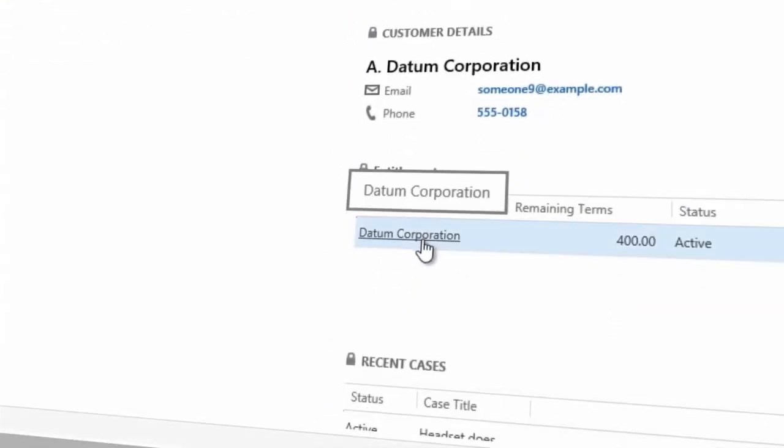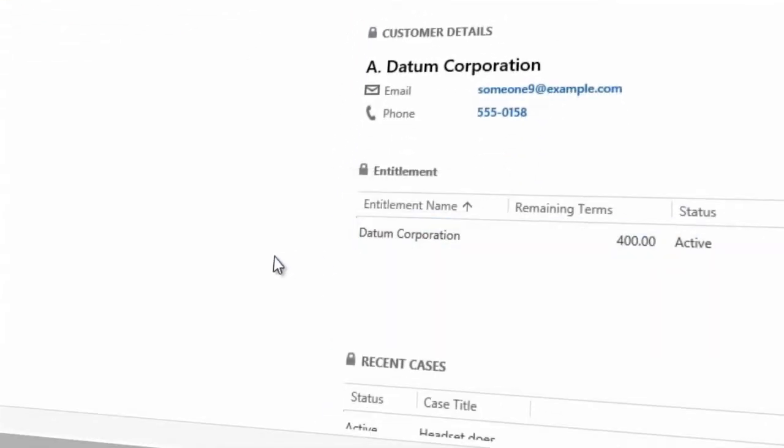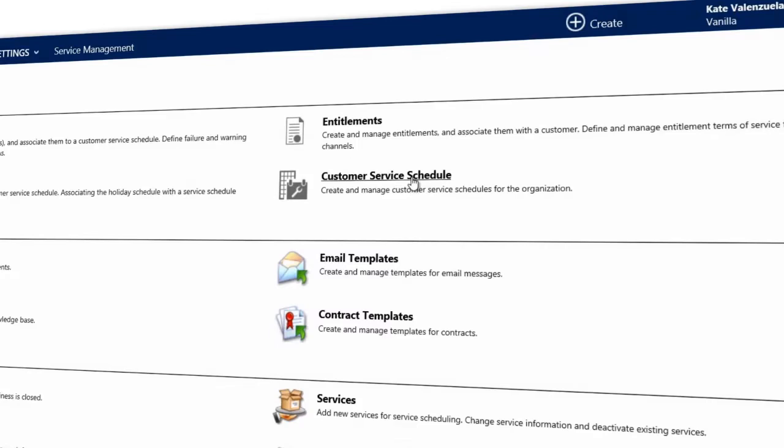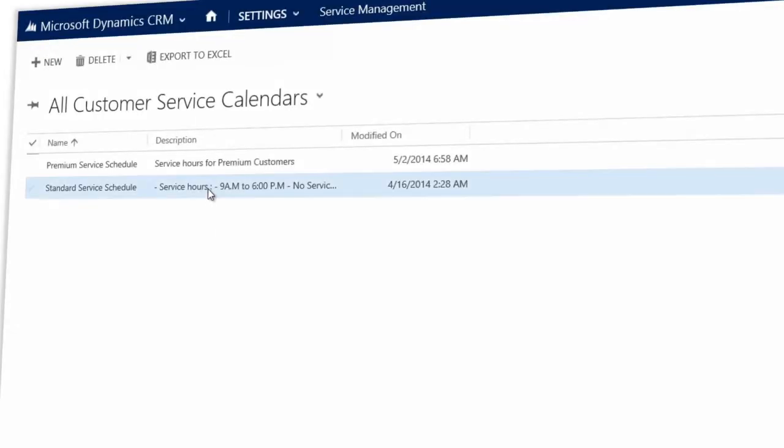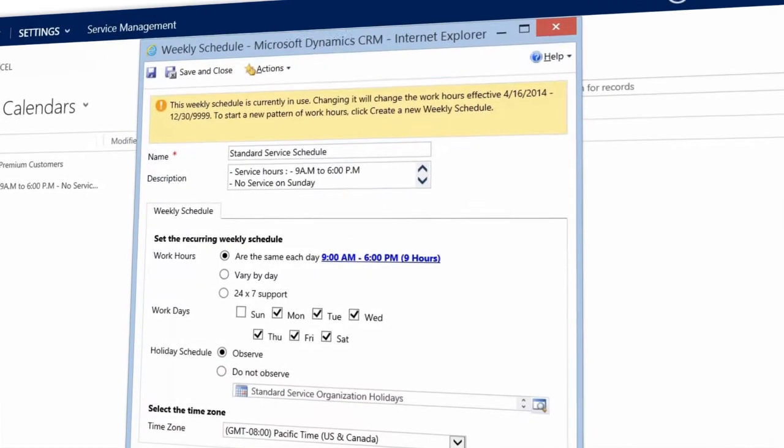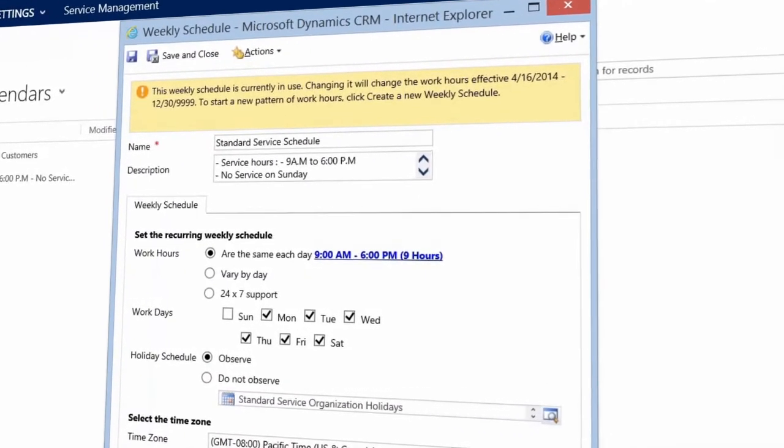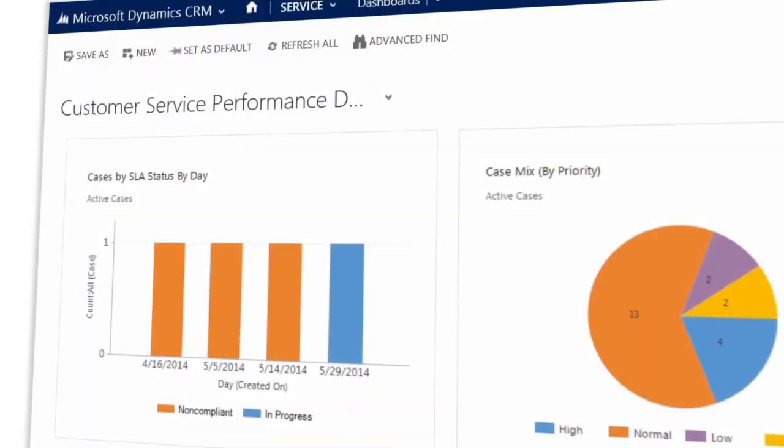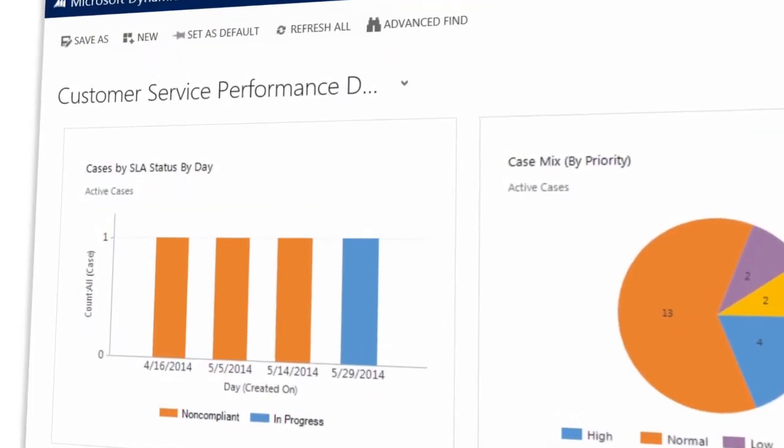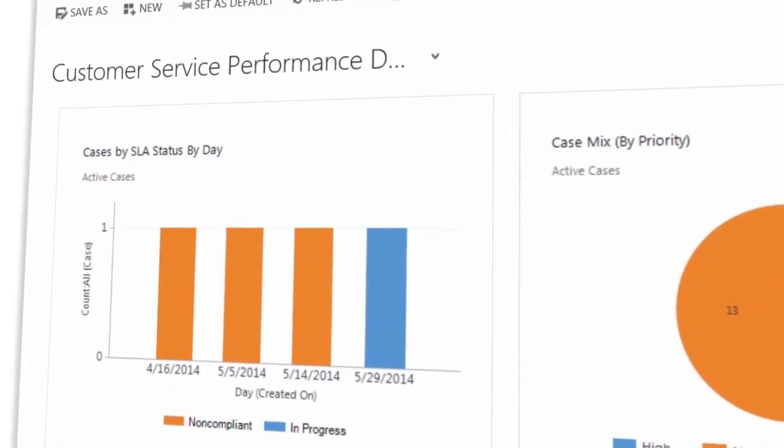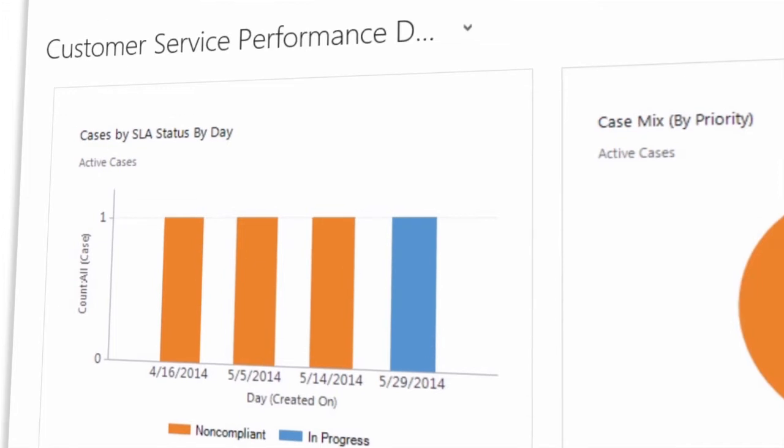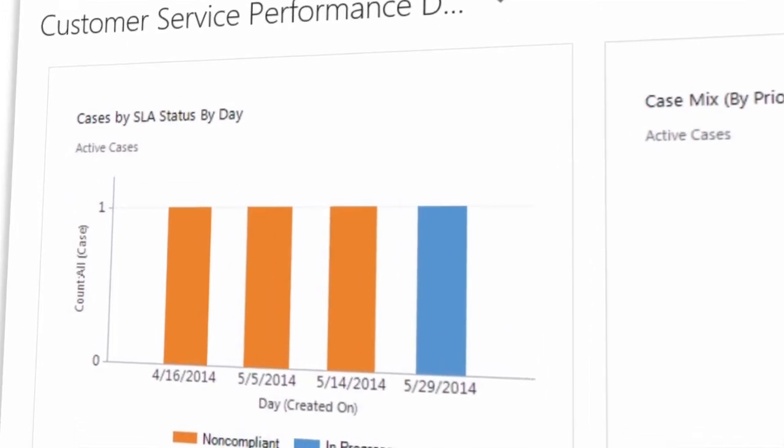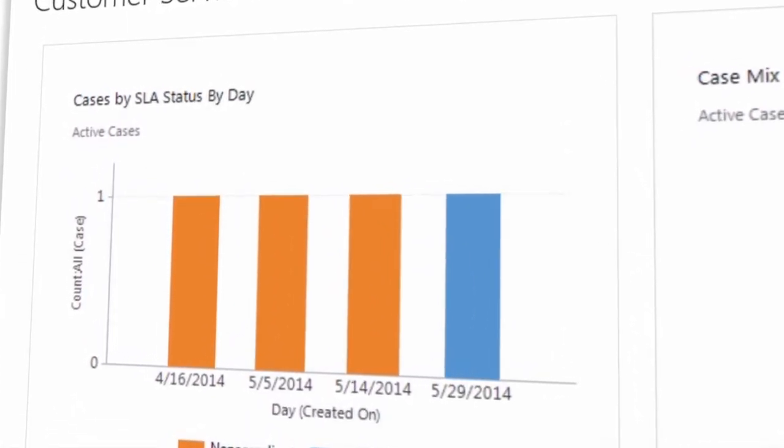Your agents also see how much support to give customers based upon who they are or what they buy. These are called entitlements. You can also set up the service schedule and make sure SLAs are only applied during business hours. This gives you an accurate picture of how your team is doing in meeting your SLAs during those hours.